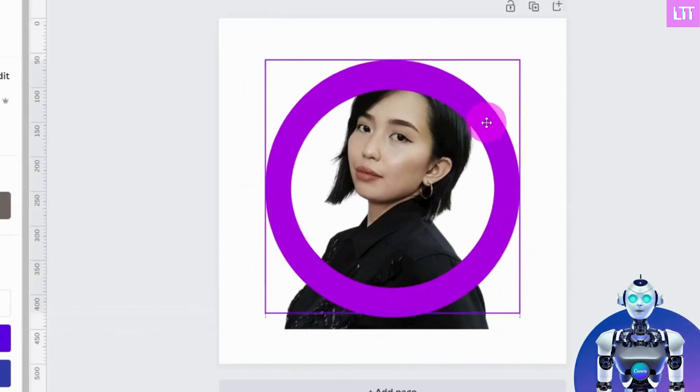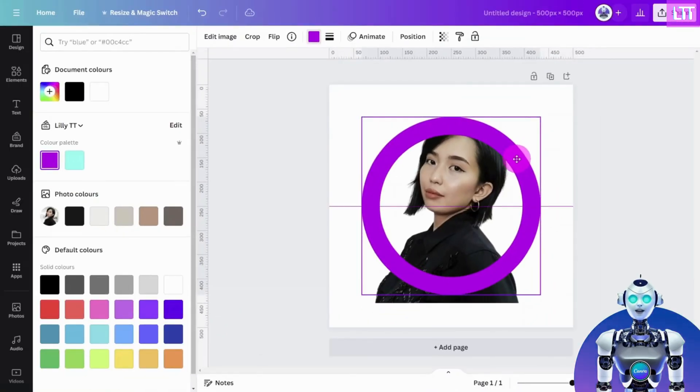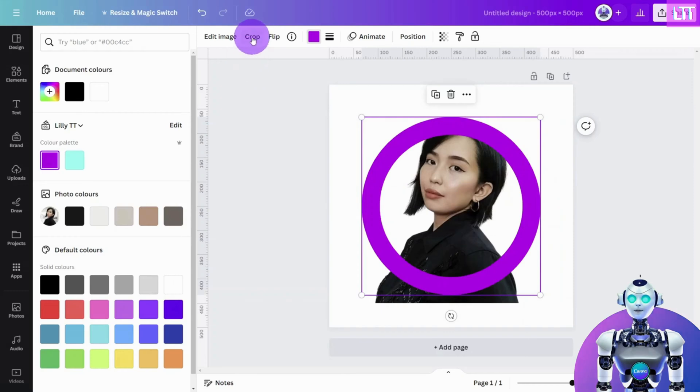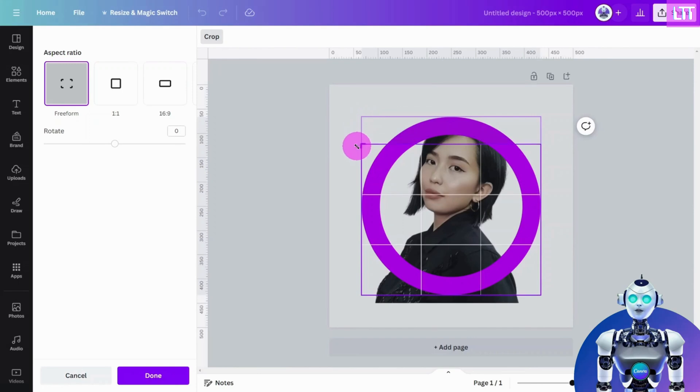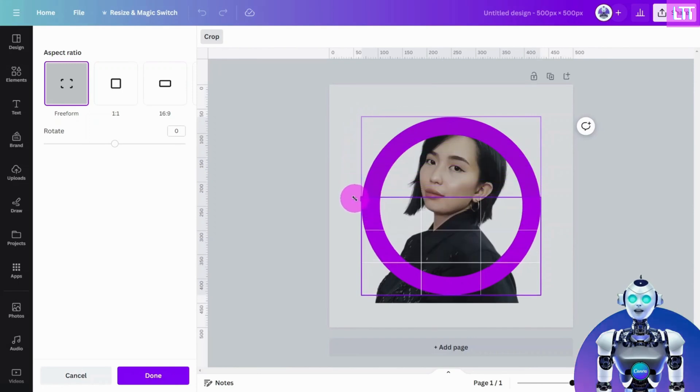Select the top circle and open the Crop Tool from the top menu. Then grab the top left corner of the bounding box and crop the circle to the halfway point and click Done.